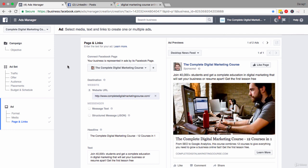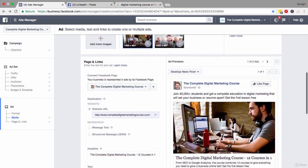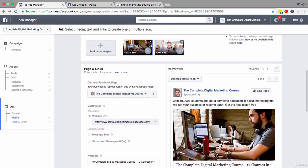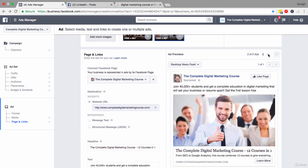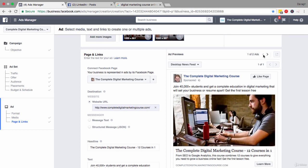So the first thing that you want to do to kick this process off is come across to the ad preview here and really see what your ad looks like right now. Remember that if you have added a couple of images up here you can come across to number of ads, click across, and you can start to see what your ad really looks like.